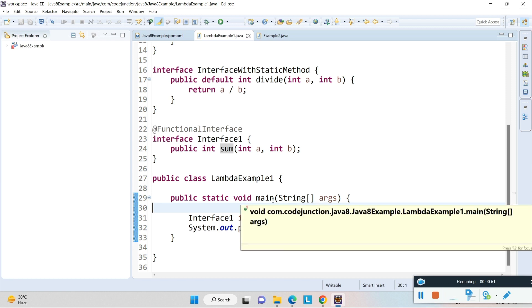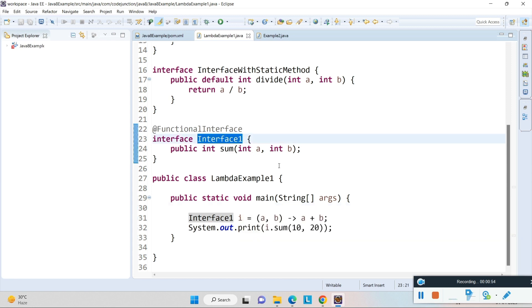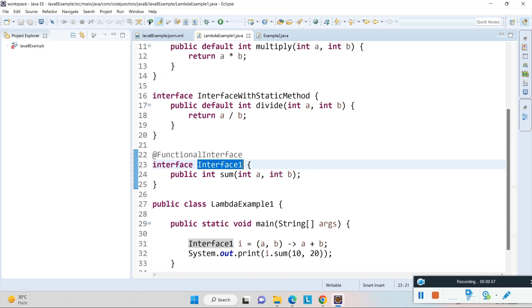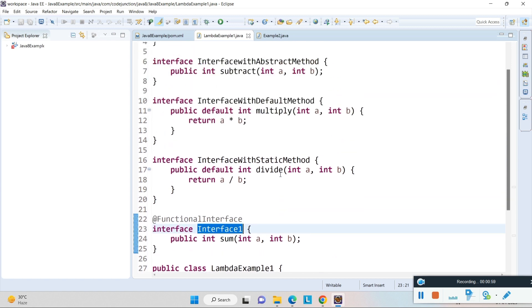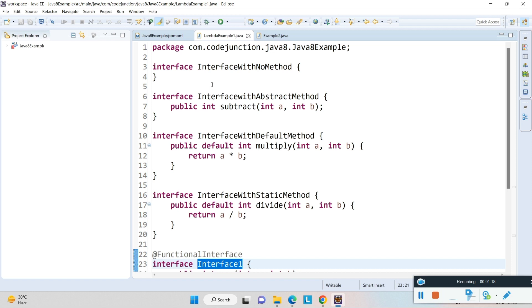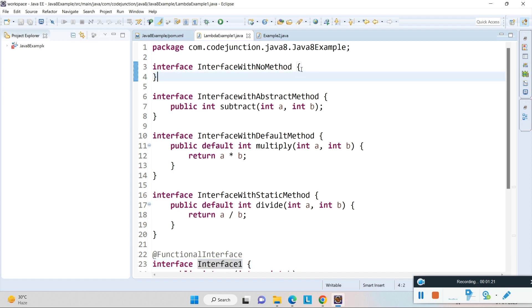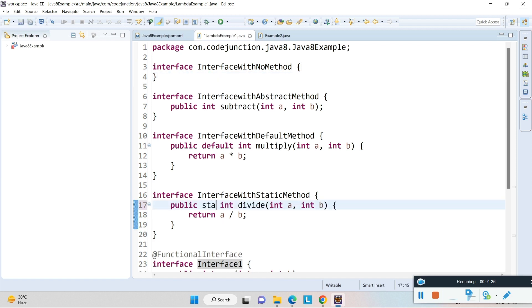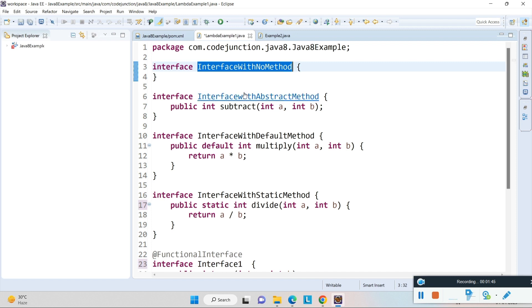In this video I'm going to cover whether a functional interface can extend any other interface. For this I have four interfaces: one interface has no method at all — no abstract, default, or static methods. Another interface has one abstract method. And there are two more interfaces that contain default and static methods respectively.